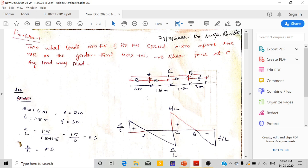In this problem, two wheel loads of 200kN and 80kN spaced 0.8m apart are rolled on the girder. Find the maximum positive and negative shear force at C. Any load may lead the other — so 200kN may lead 80kN or 80kN may lead 200kN. With different cases, we are going to find the maximum positive and negative shear force at point C.